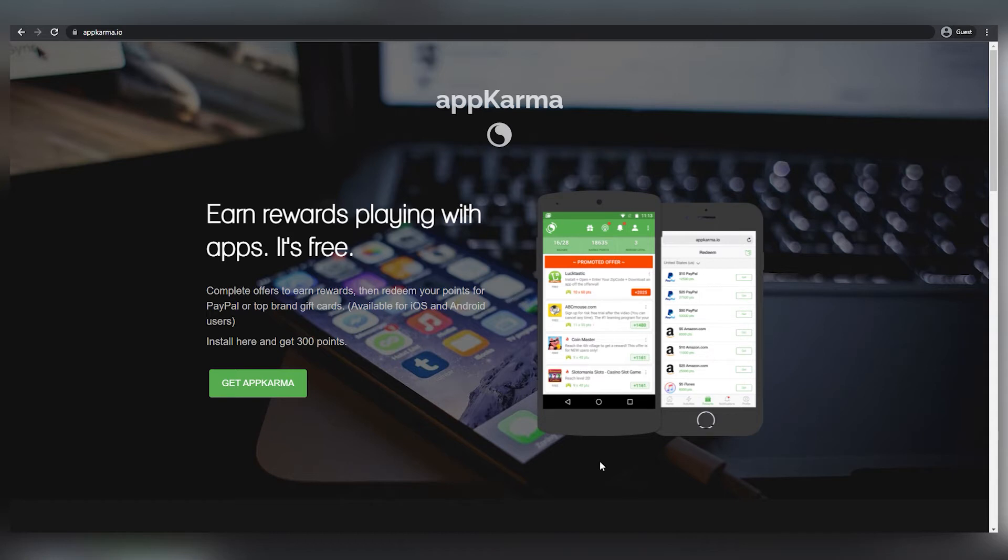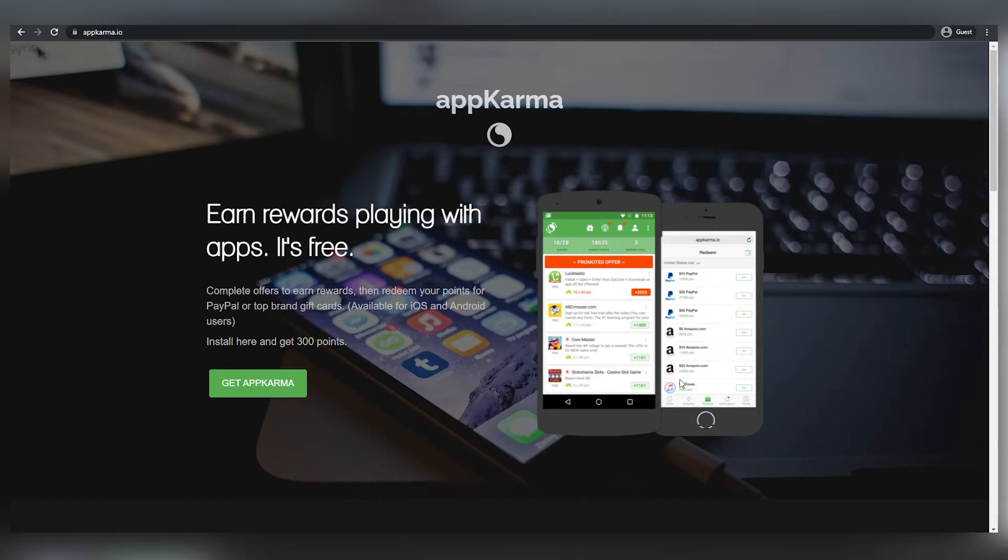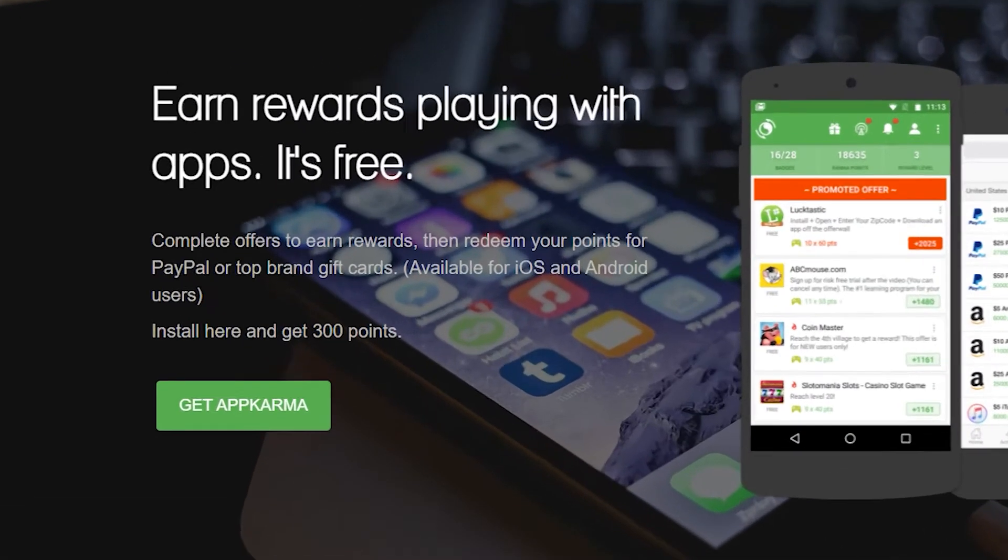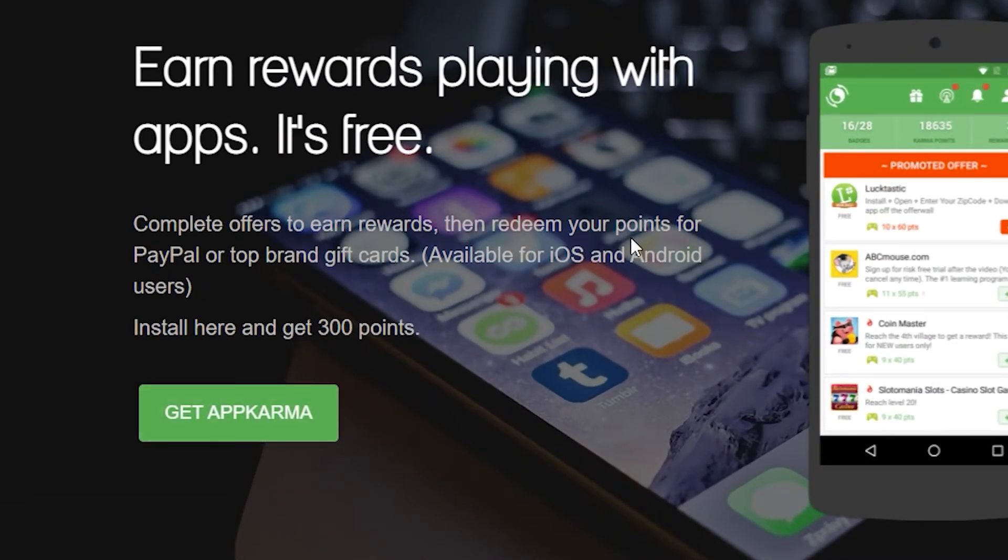You may now exchange your points for PayPal or top brand gift cards earned via this app. All you have to do is click this link to download AppKarma on your phone and you'll be able to earn 300 points for free.